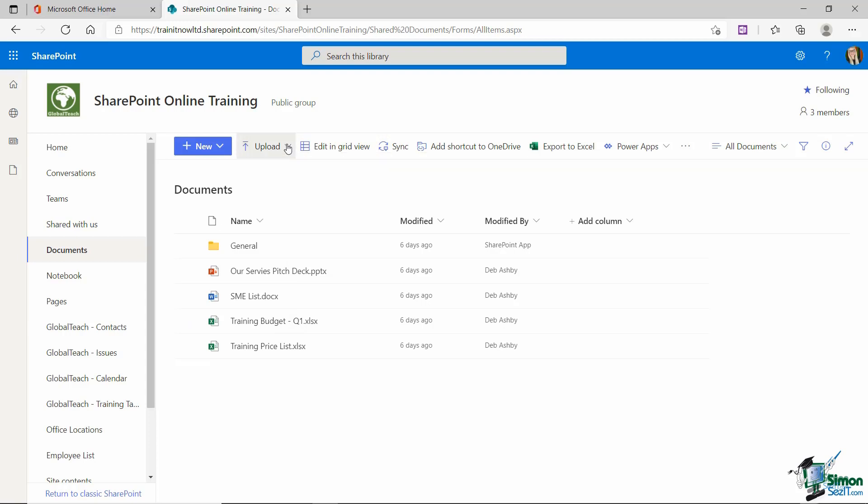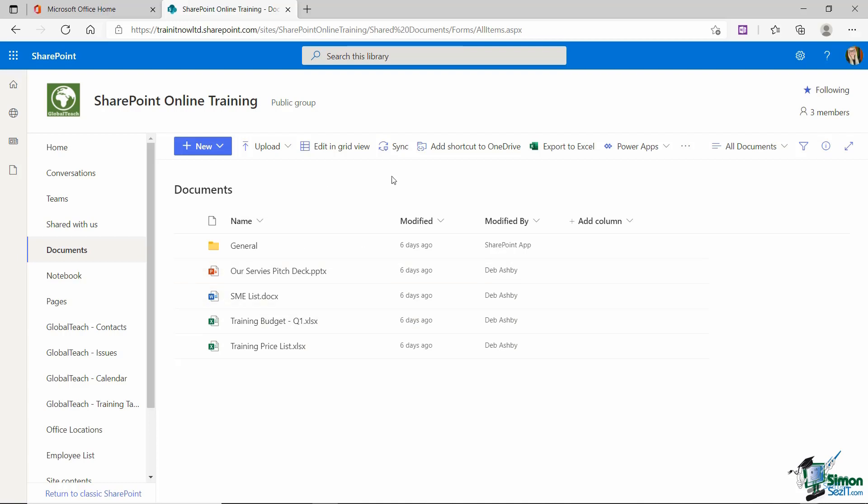I also have an upload button. So if I have an existing file or folder that I want to upload from my PC into the document library, I can definitely do that from here as well. We have the edit and grid view button. We've seen what that does. We also have a sync button. So if you want to synchronize this document library with OneDrive on your PC so that you can access your files from File Explorer, then you can do that if you want to. You can add a shortcut to this folder in OneDrive from here as well. And you can also export out this information to Excel. Now we're going to get more into these as we go through the course.